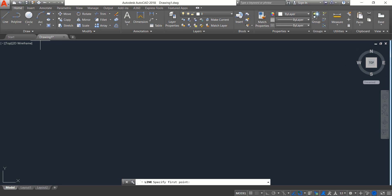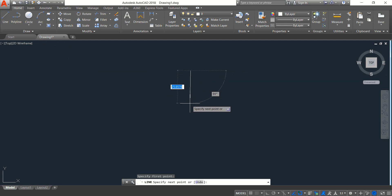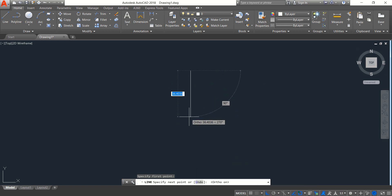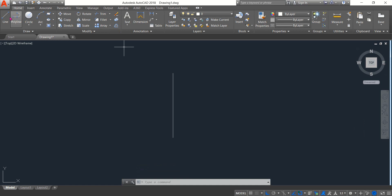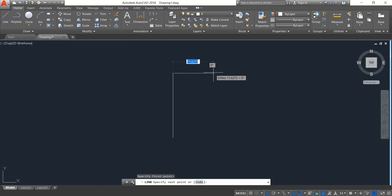First, select Line and draw a vertical line. Switch to ortho mode — the length will be 20, enter. Now again select Line and draw a line, it will be 7, enter.